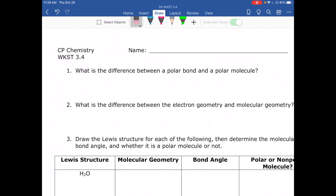In worksheet C3.4, the first question says: what is the difference between a polar bond and a polar molecule?